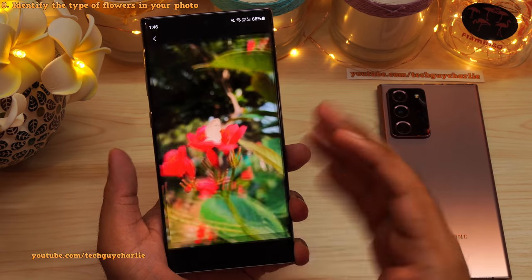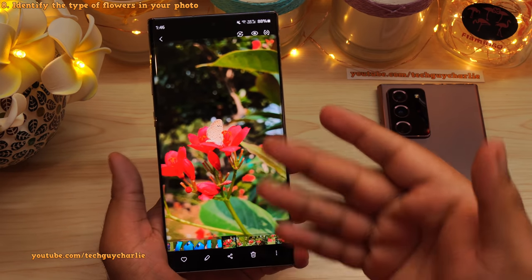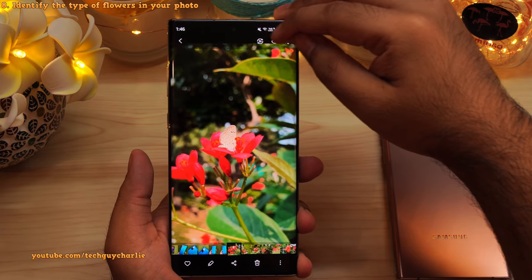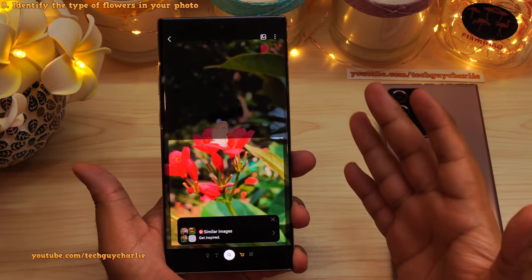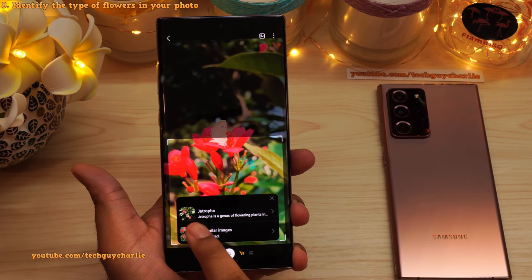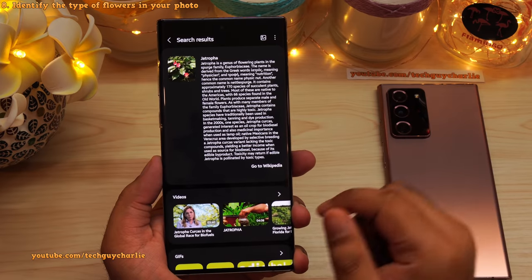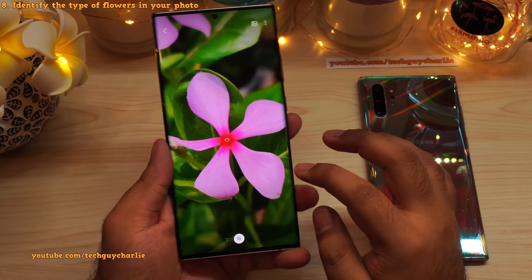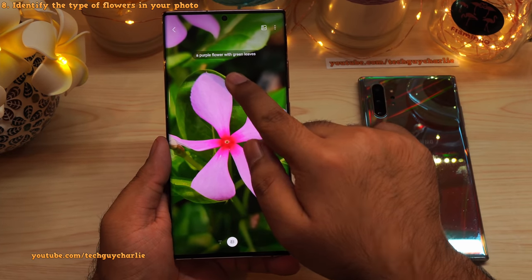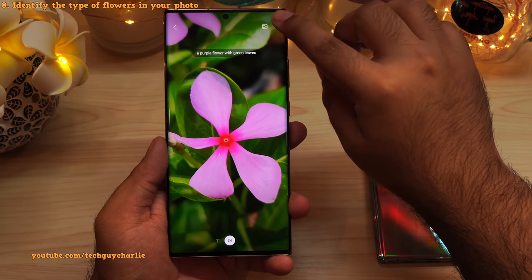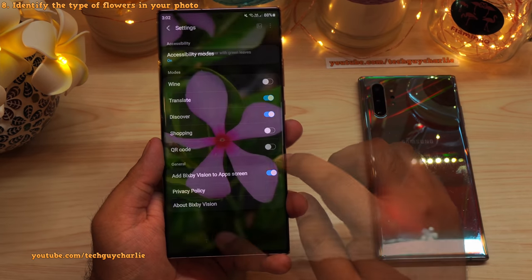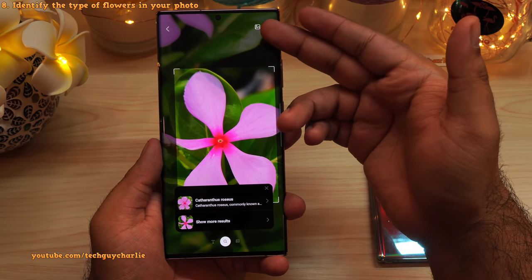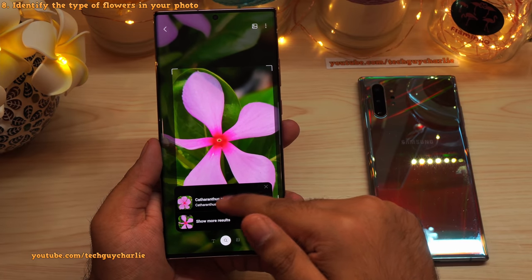If you've taken photos of a flower but don't know what kind it is, you can have the phone identify the type of flower. Open a photo and tap the Bixby Vision icon — the eye icon on the top right — and the phone will automatically identify the type of flower. On the Galaxy Note 20 Ultra you may need to enable this: tap the three-button menu, go to settings, enable Discover, and change it to the lens icon. Now it will show the name of the flower.